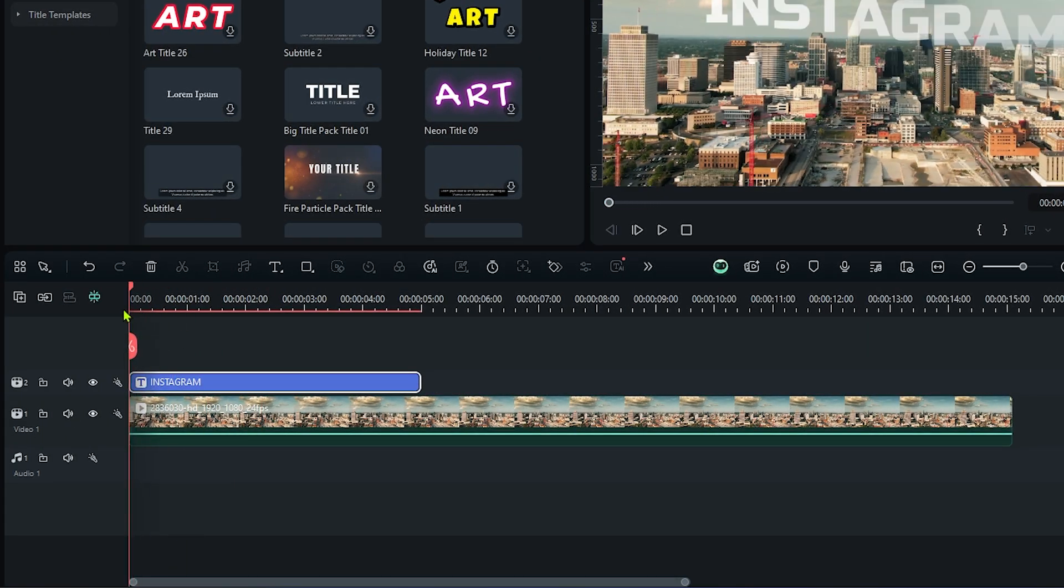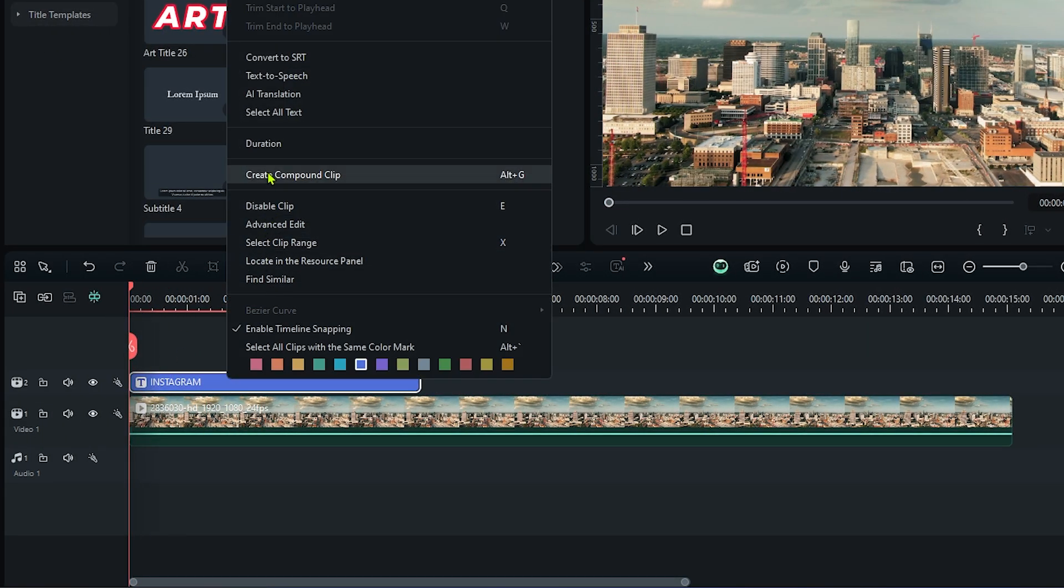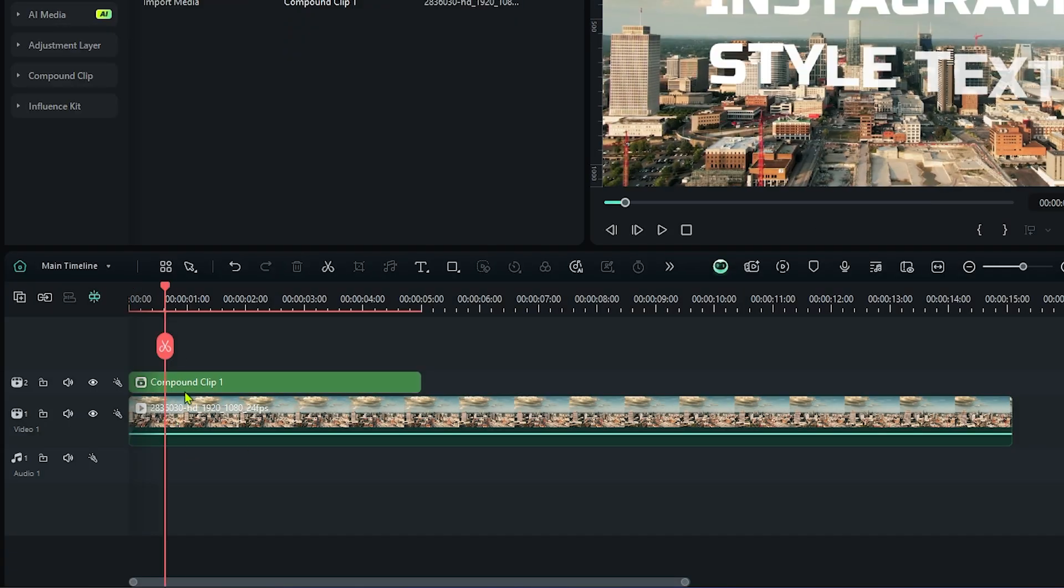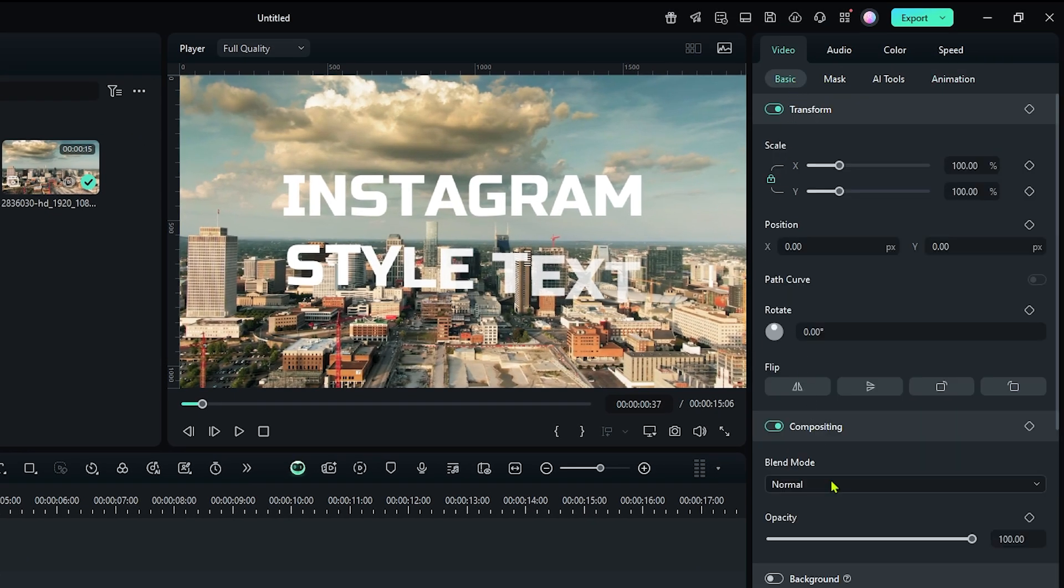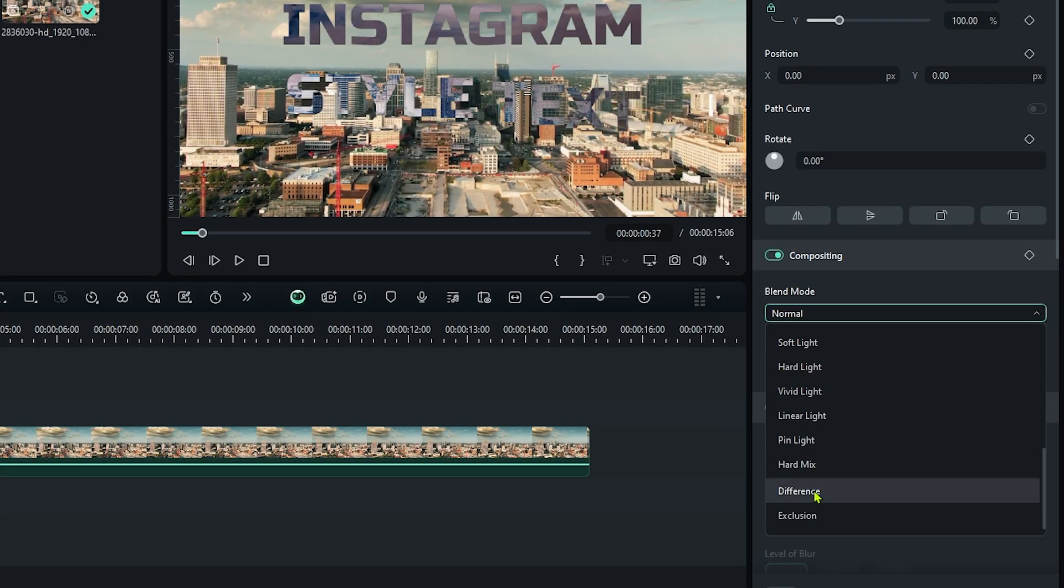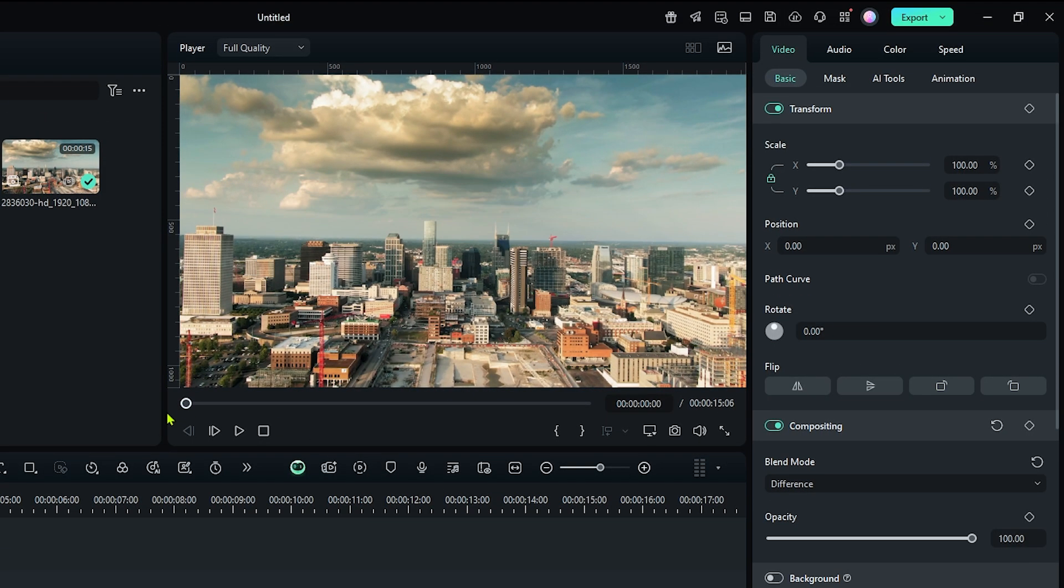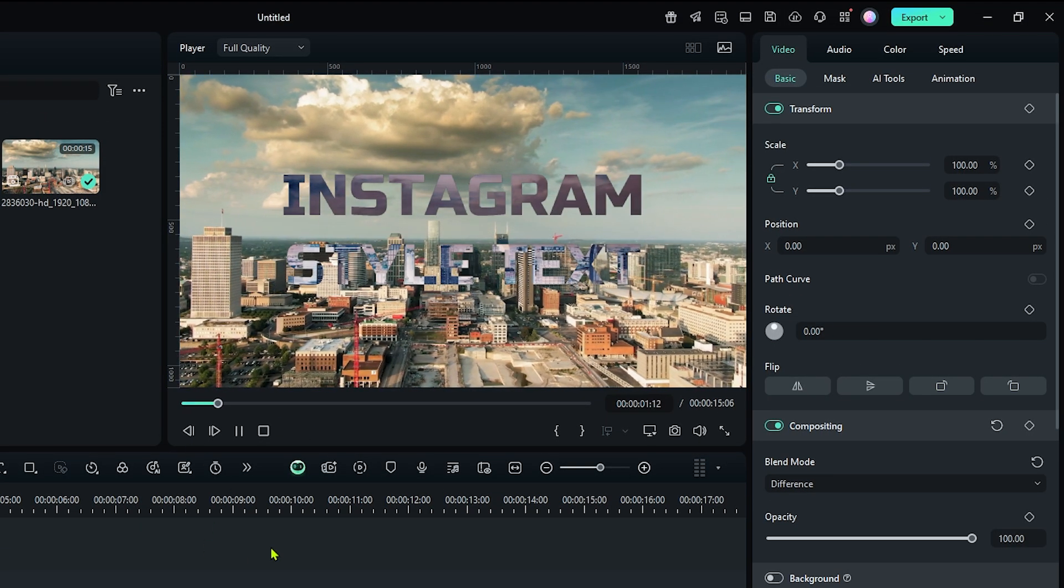Okay, now right click on your text and create compound clip for this. Then again select your text and go to the basic section. Then go to the compositing and set blend mode to difference. And you can see our text animation is now showing.